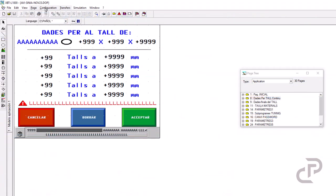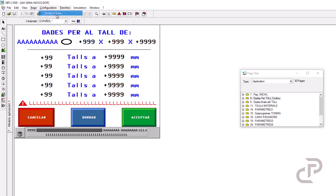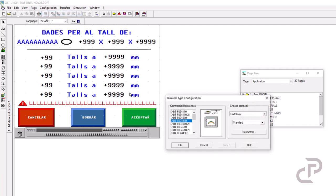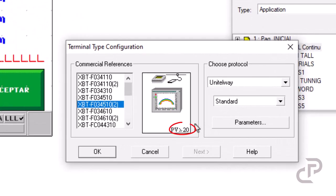In configuration, click on the terminal type. Here you can see for this model there are two versions.